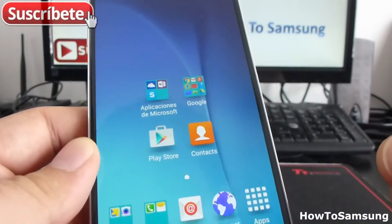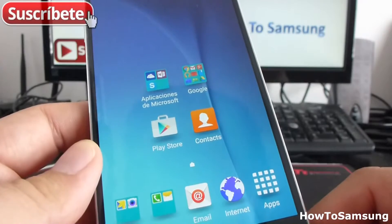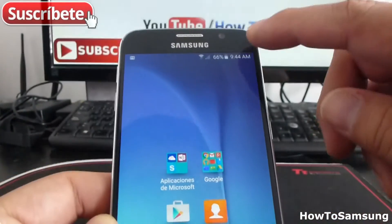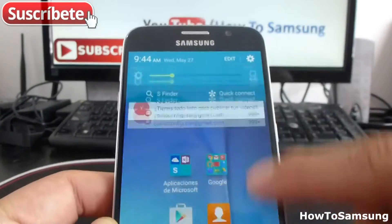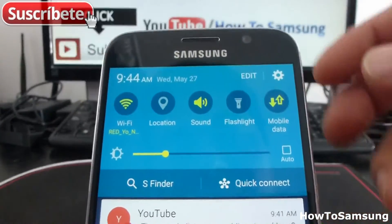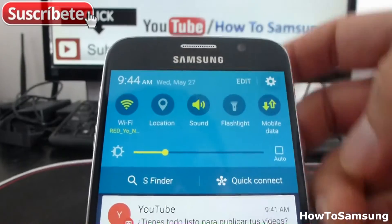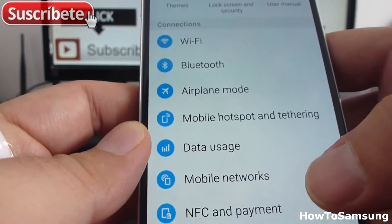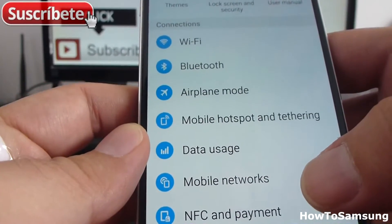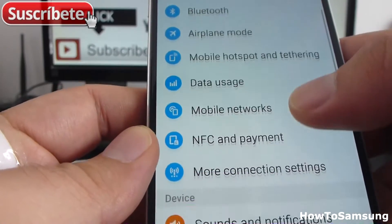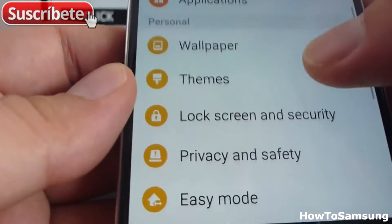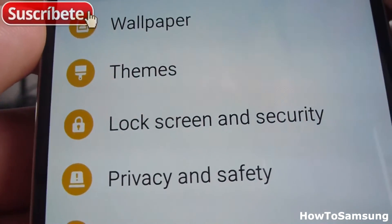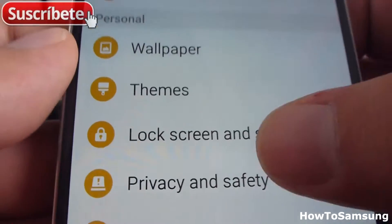If you want to set up a lock screen pattern, you're going to go here in your notification panel, then here in settings. You're going to find the option called lock screen and security. This one — lock screen and security — enter.